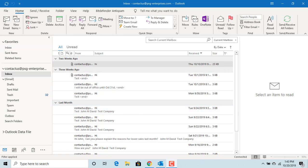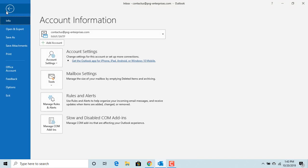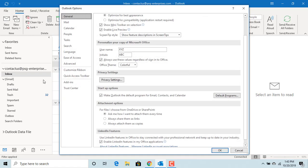Click on File. Click on Options. Click on Calendar.